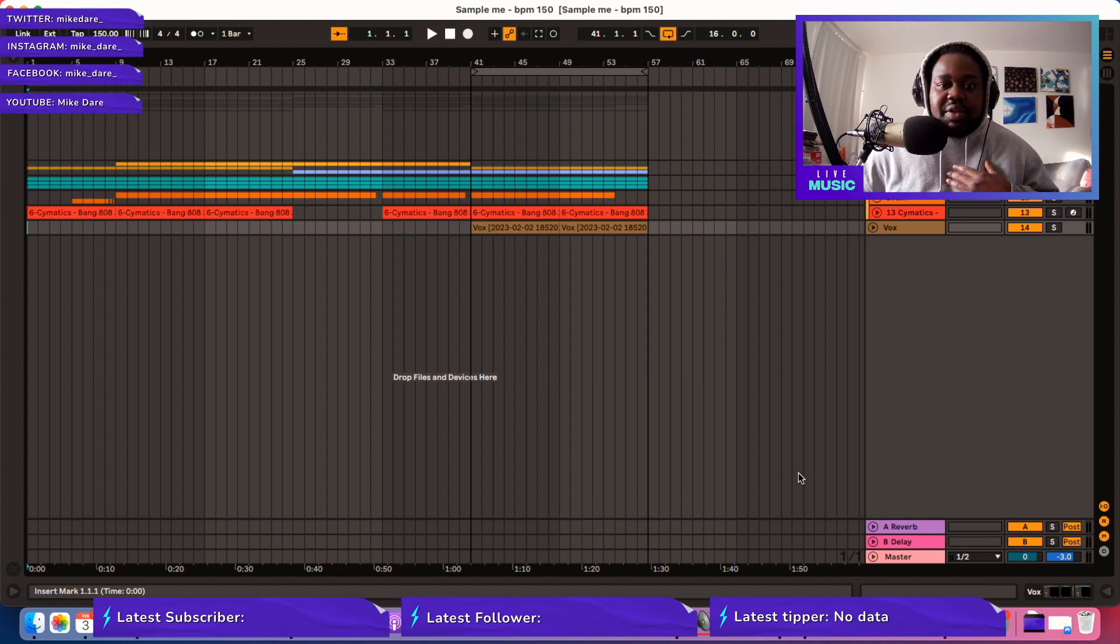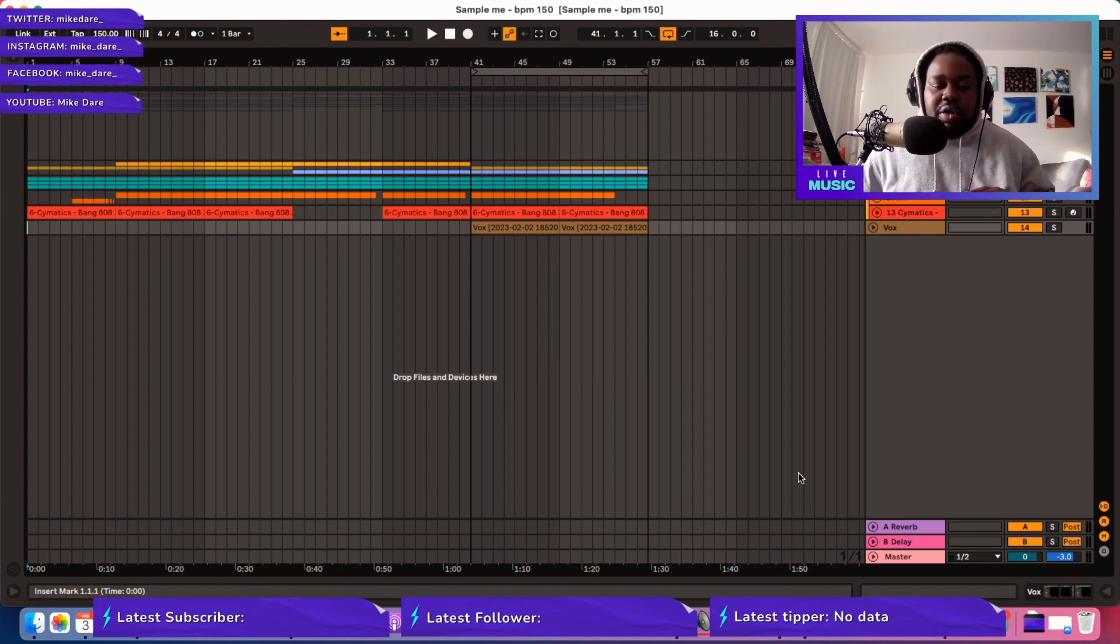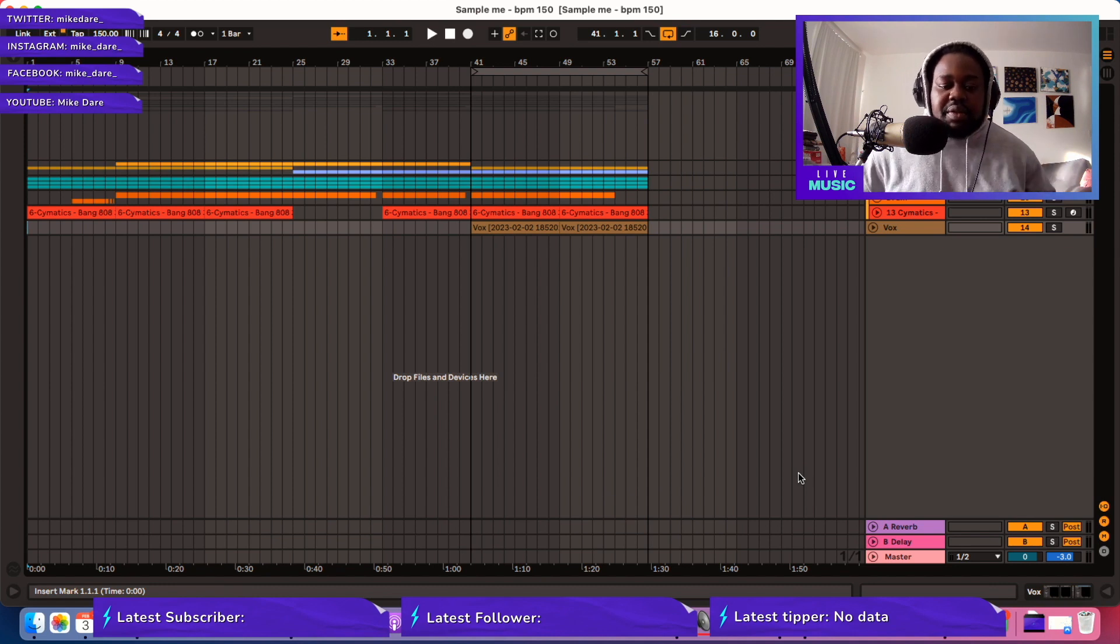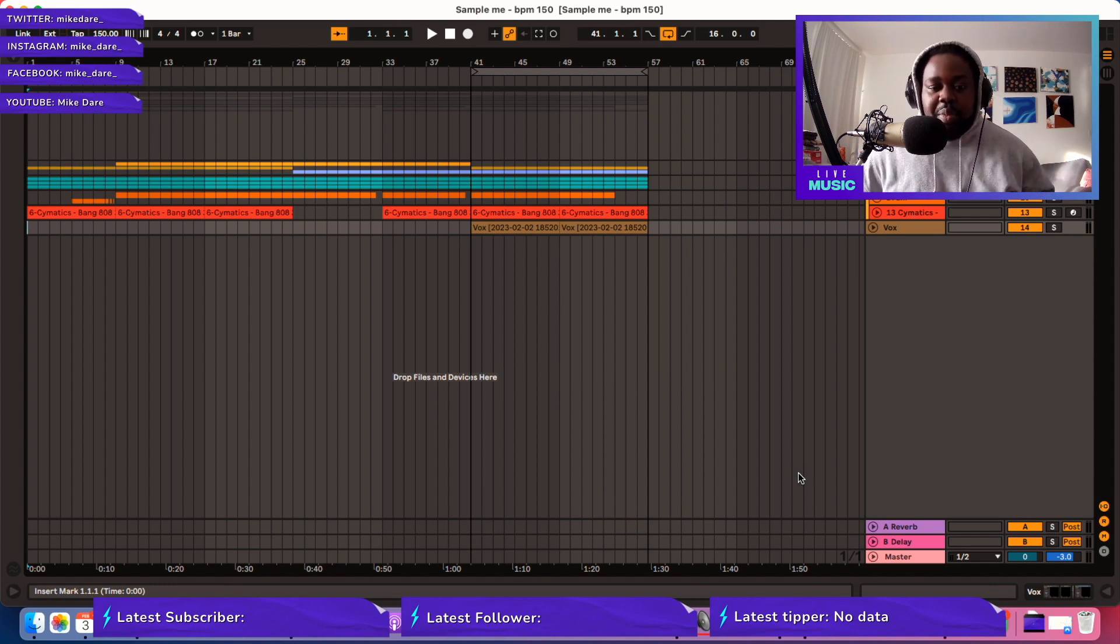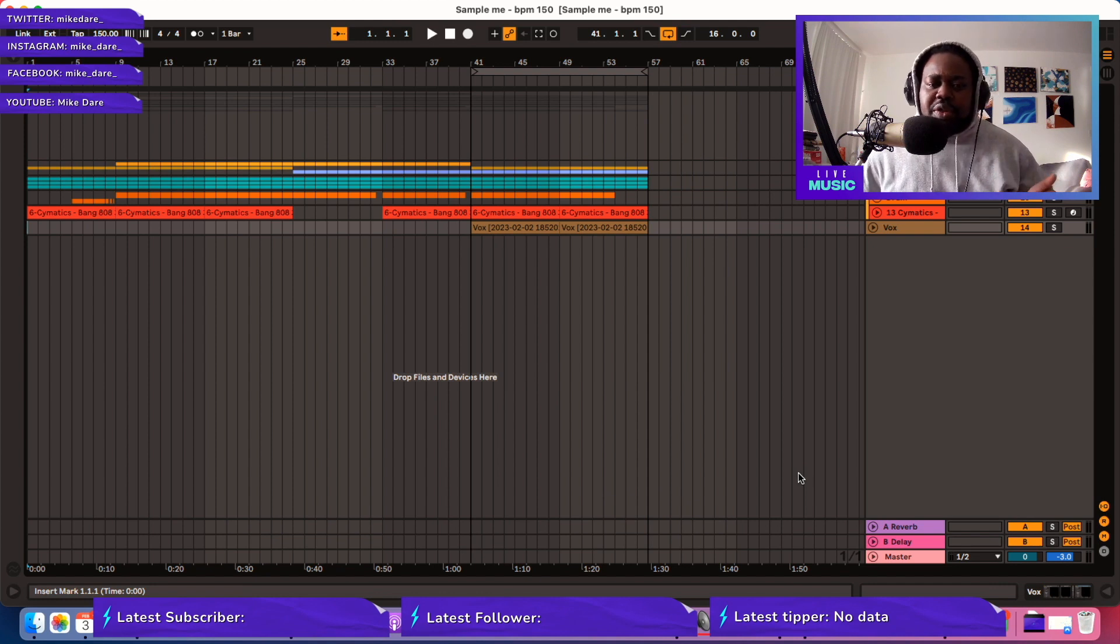I'm on a Mac, so a lot of my shortcuts will be Command or Command Option. In Windows it's the exact same thing but Control and Control Alt, I believe.